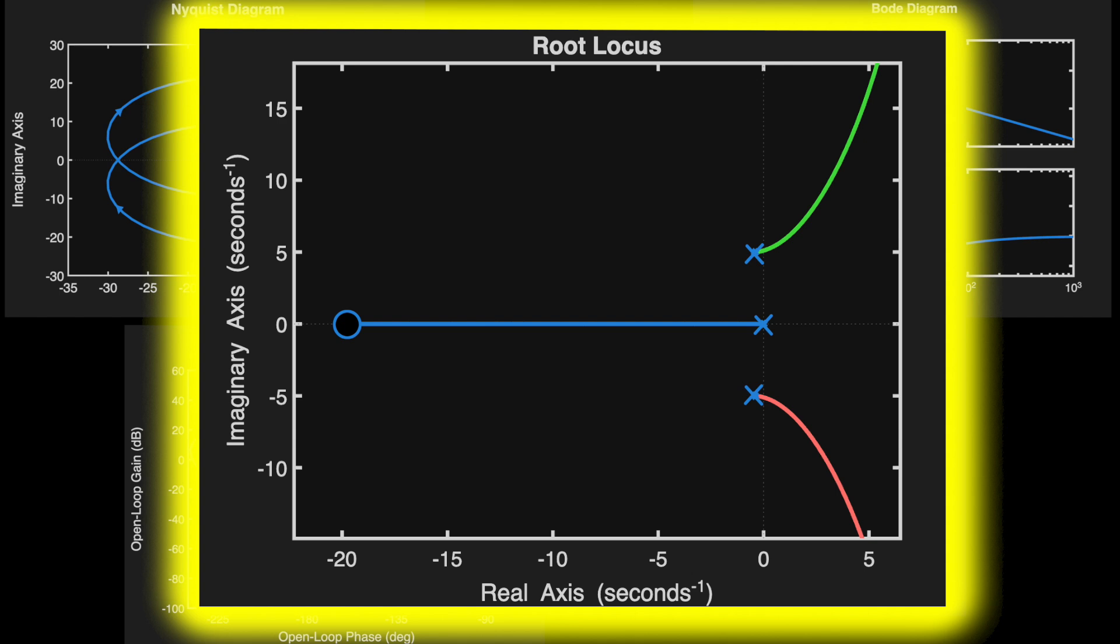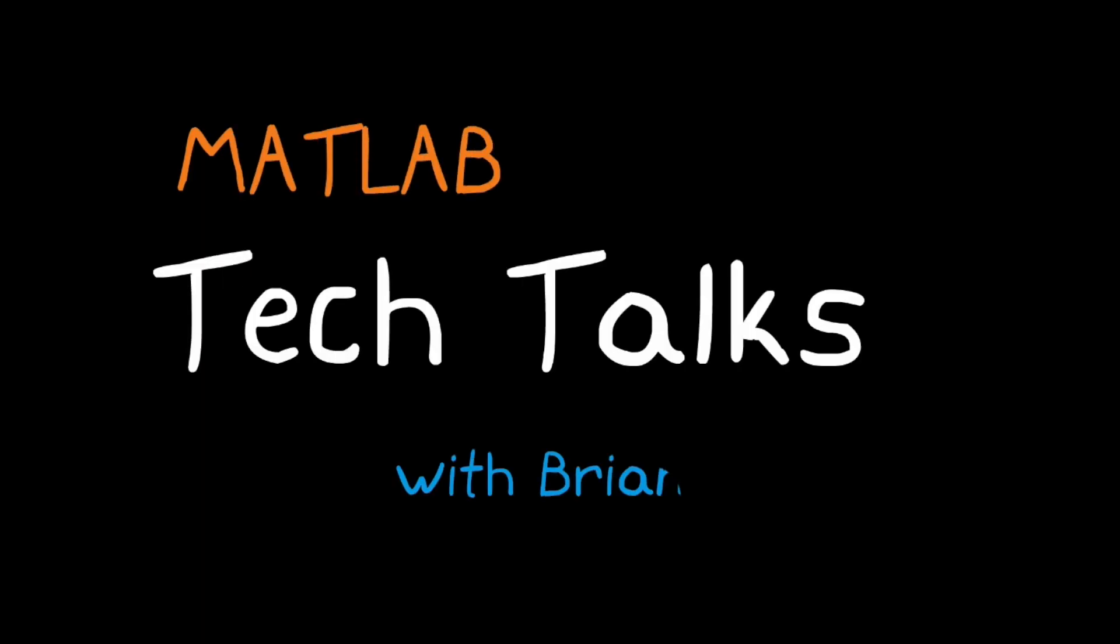So in this video, I want to show you some intuition that you can get by thinking in terms of the root-locus. I think it'll be pretty interesting, so I hope you stick around for it. I'm Brian, and welcome to a MATLAB Tech Talk.